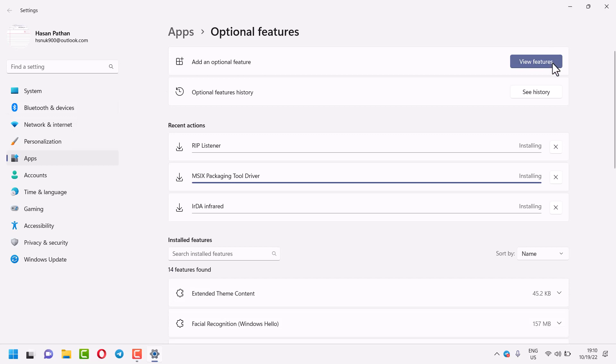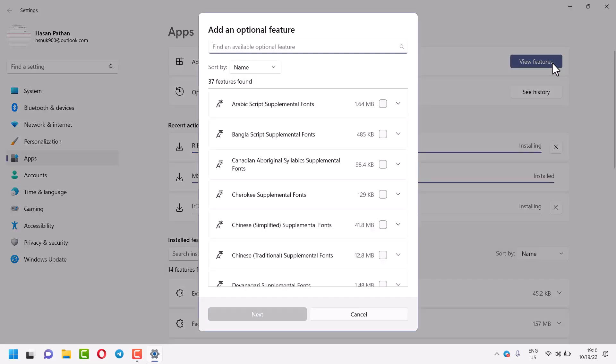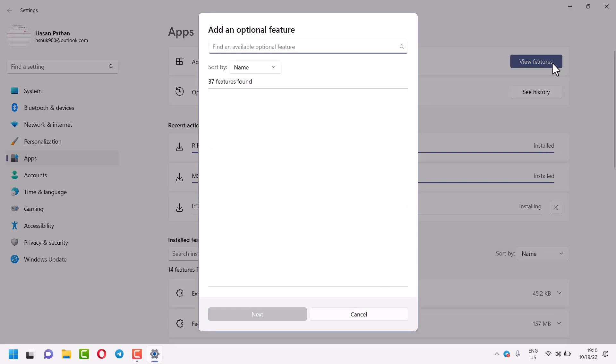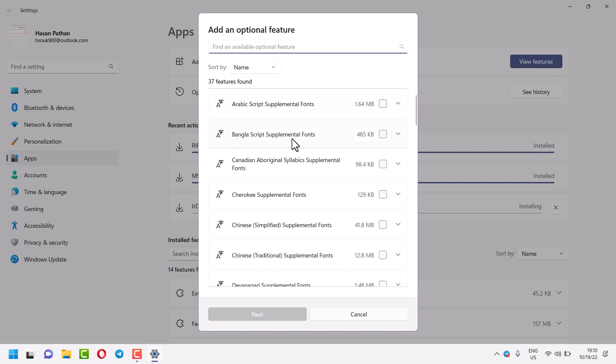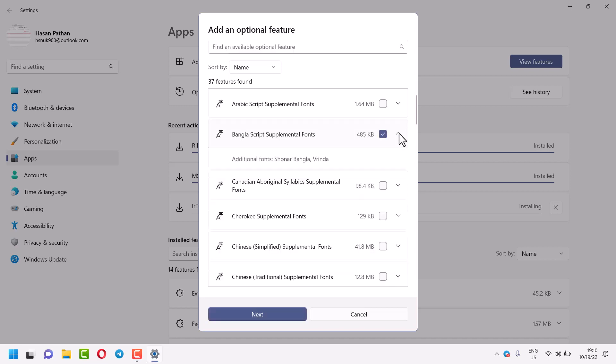Now here click on view features. Here just you have to select the second one, Bangla script supplemental fonts. Additional fonts, you will see the name for that font.